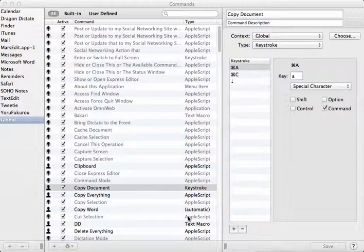Hello everyone, this is Bakari with Mac Automation. I'm going to show you another little tutorial here that's dealing with Dragon Dictate.